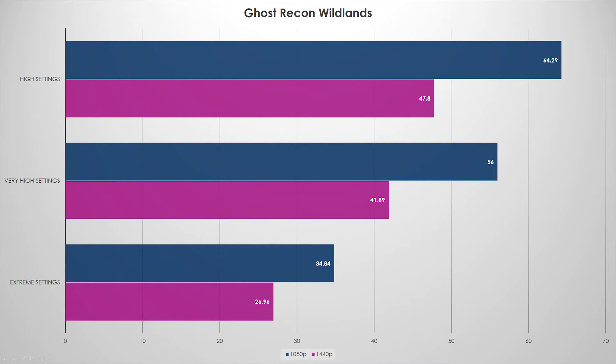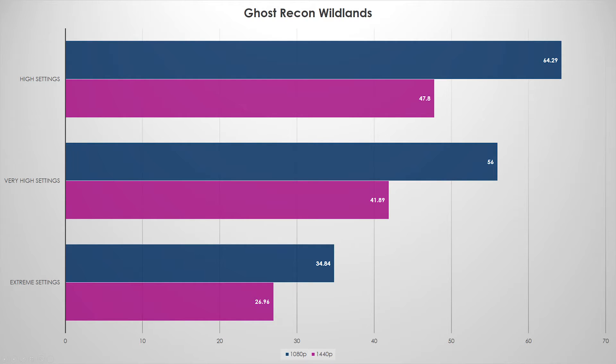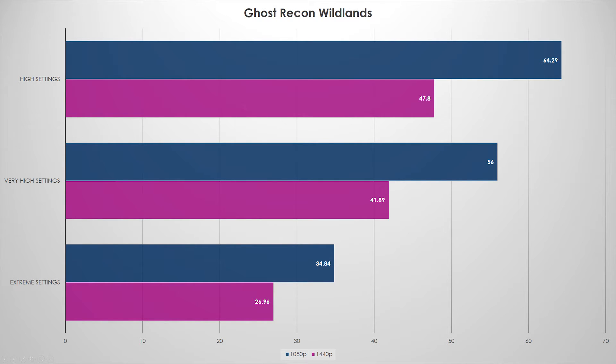At 1080p it actually managed in the mid-50s on very high settings, but even still stumbled on extreme settings when anti-aliasing and stuff like that's cranked up. This is the trend.